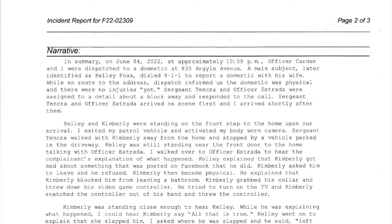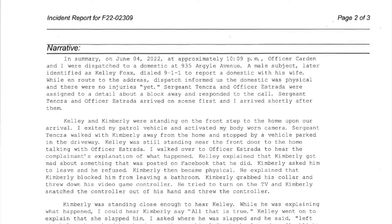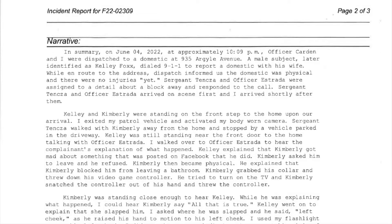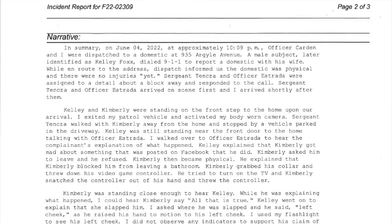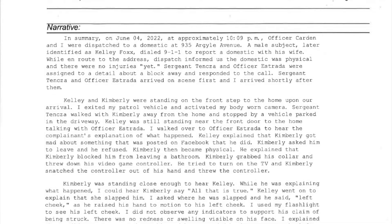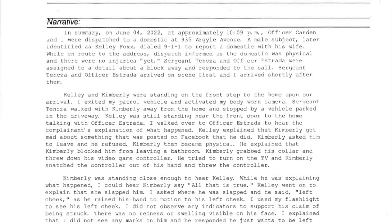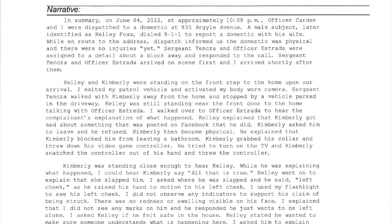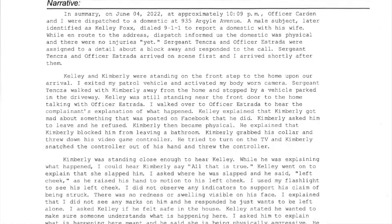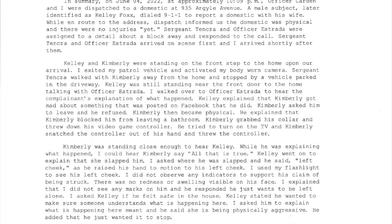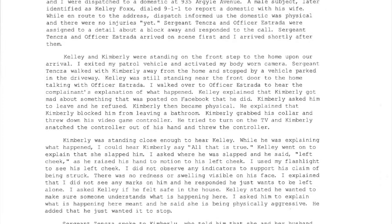A domestic issue. Okay, is it you or someone else? My wife and I. Okay, is it physical or just verbal? Physical. Is anybody injured? No, not yet.